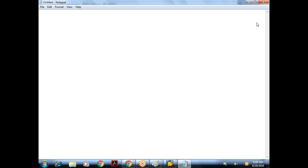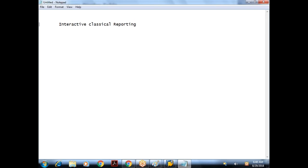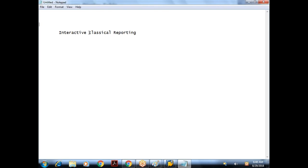This conference will now be recorded. Today we'll start with Interactive Classical Reporting. Yesterday we covered control break events inside loops — four different events: AT FIRST, AT NEW, AT END OF, and AT LAST. We also discussed the ON CHANGE OF event. Now let us start with interactive classical reporting.